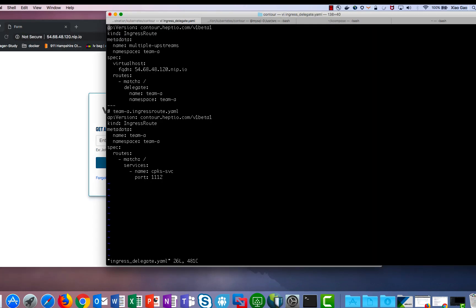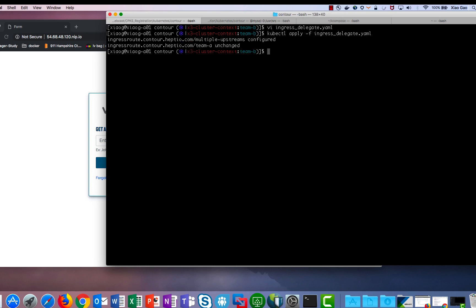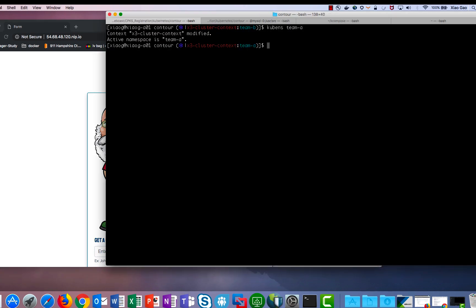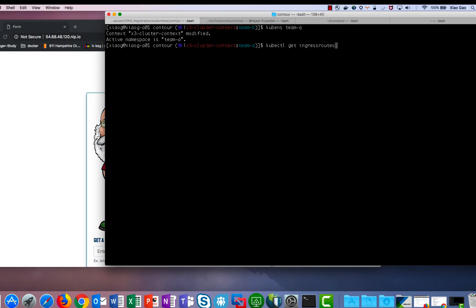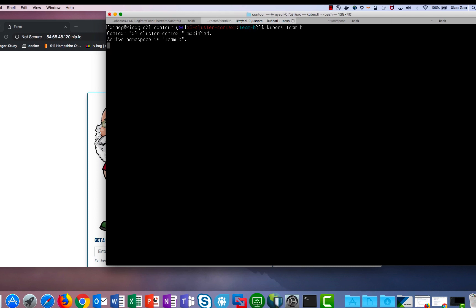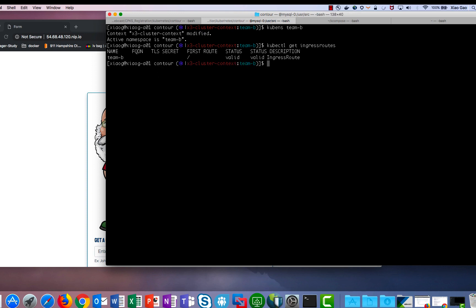If we want team B to have authority over the path, we can change our delegation in our YAML to specify team B. Once you save and apply the YAML, you can verify that team B's page is now active. Switching over to team A's namespace, you will see that team A's IngressRoute is now in orphan status and is no longer being delegated to. Switching over to team B's namespace, you will see the IngressRoute is now active for team B.